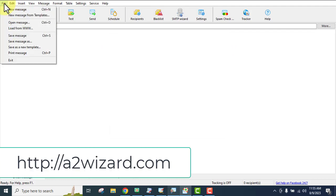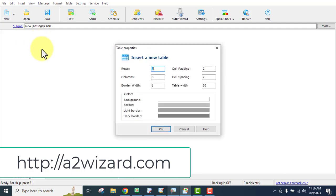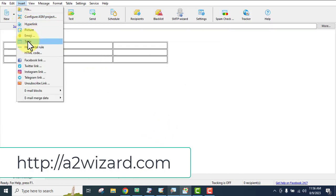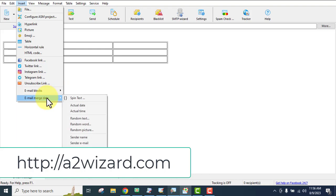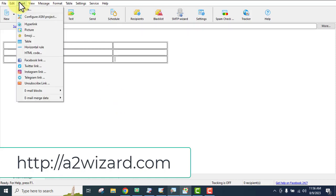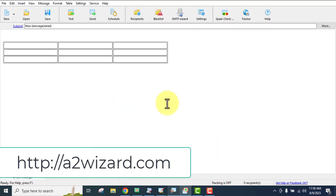This software lets you insert a lot of things in your bulk emails: files, hyperlinks, pictures, emojis, and tables. You can also insert Facebook, Twitter, Instagram, and Telegram links, as well as an unsubscribe link and email blocks. You can include subscription source, email host data, and time of subscription so people will remember you. You can also set sender name, email, company name, and spin text your emails while sending bulk emails.